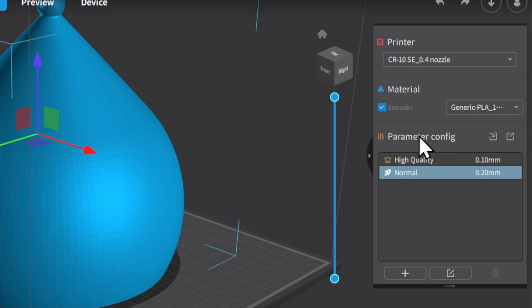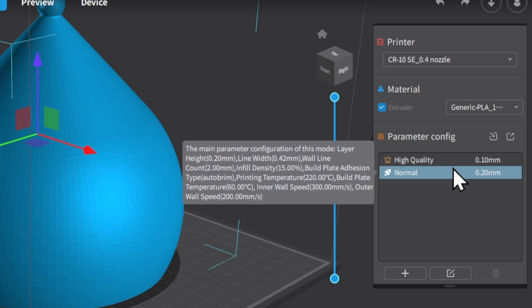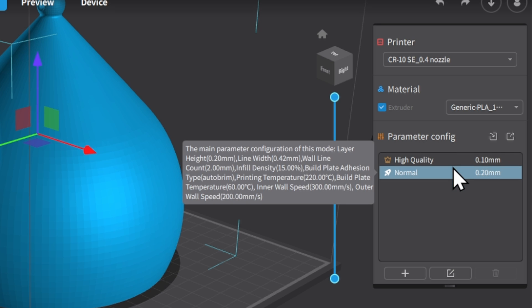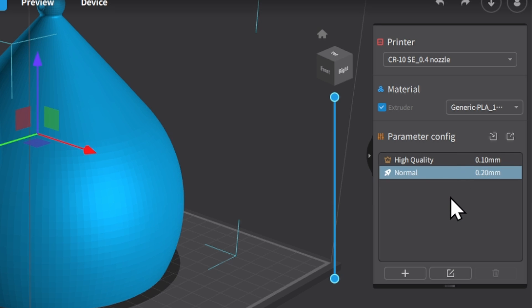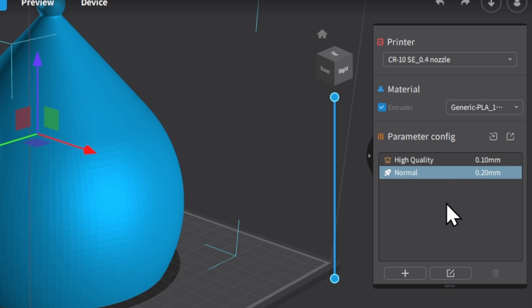After that we're going to go down to the actual parameters options. So by default they give you two options. There's high quality and there's normal quality. High quality is for when you want that really fine level of detail on your prints, and you want to make sure that you can get the best possible details in all of those small little things that you're doing. This is a fairly big print, so I'm going to go ahead and stick with normal. Usually I find normal works really really well.